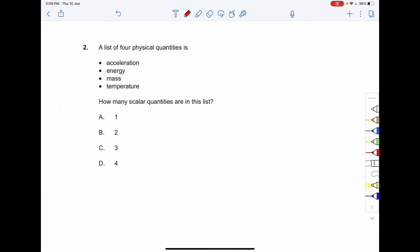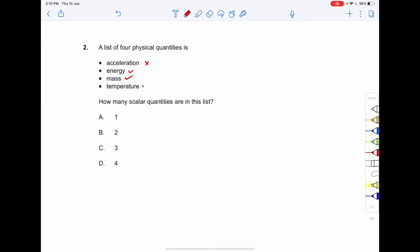Question 2: A list of four physical quantities — acceleration, energy, mass, and temperature — how many are scalar quantities? Acceleration is a vector quantity, so it is not scalar. Energy, mass, and temperature are all scalar quantities as none of them have a direction. The correct answer is option C: three scalar quantities.